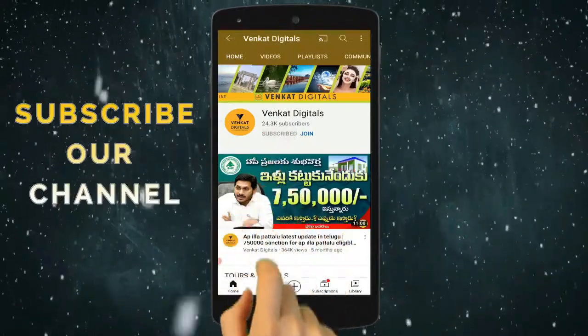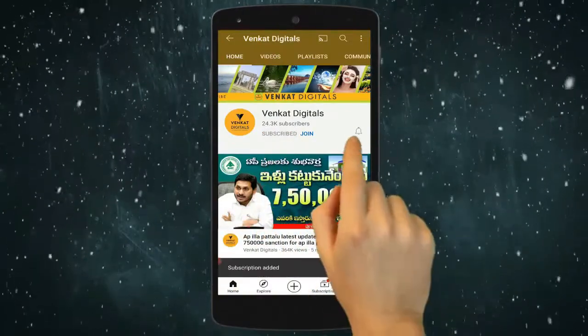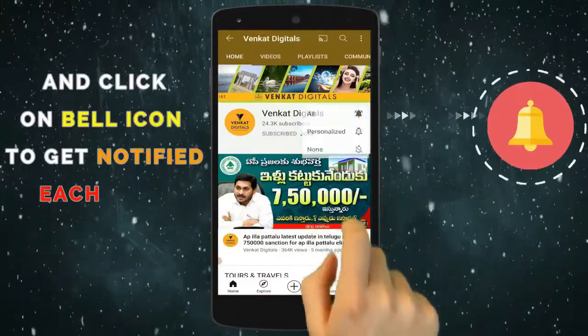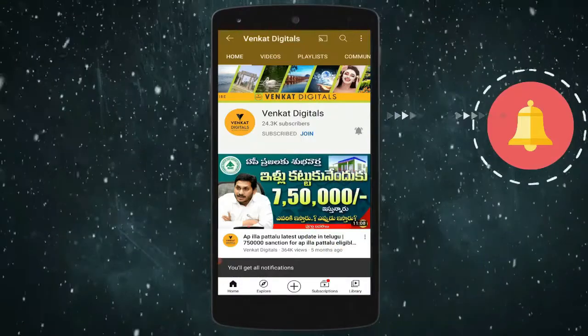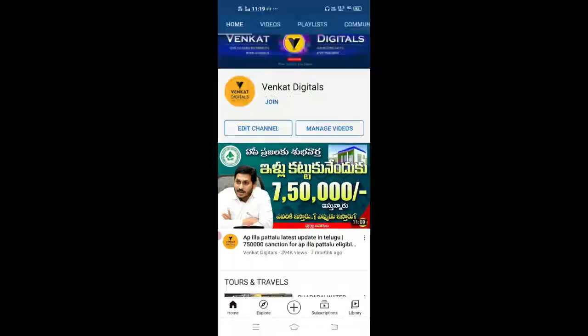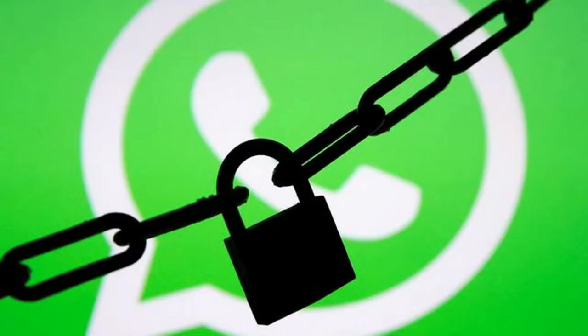Friends, if you want to subscribe, click the bell icon and activate the bell icon. Hi Friends, welcome to Venkat Digitals.